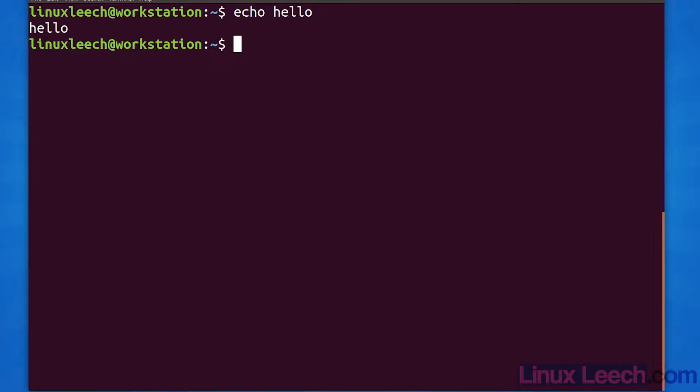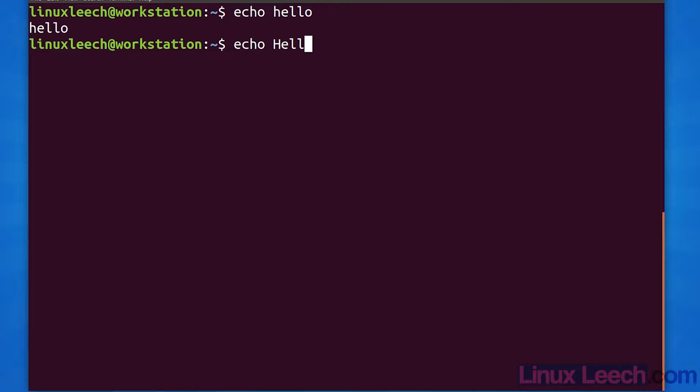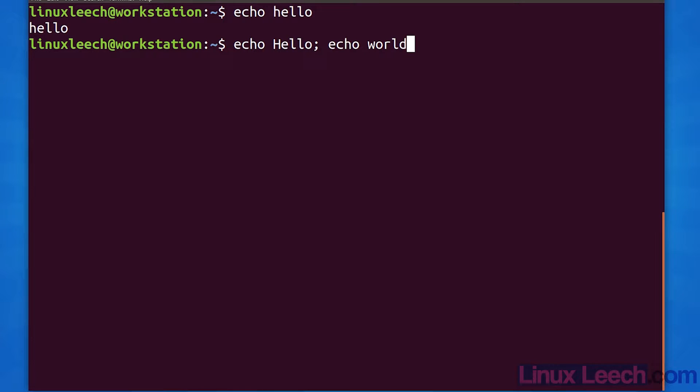The next command separator we're going to look at is the semicolon. Unlike the newline character, the semicolon does not trigger execution but allows you to execute a series of commands sequentially on the same command line.